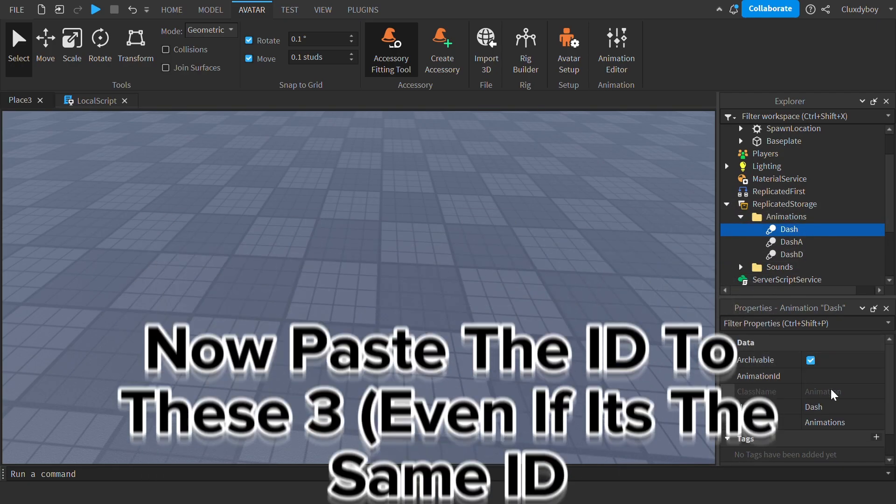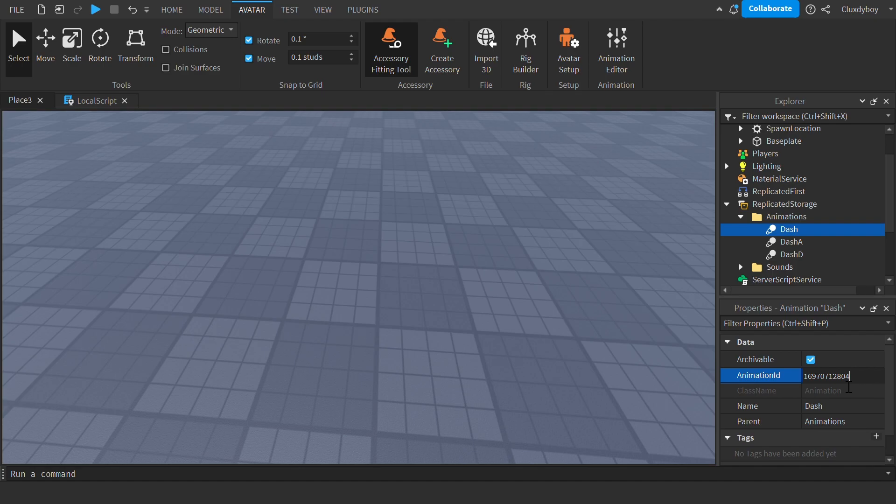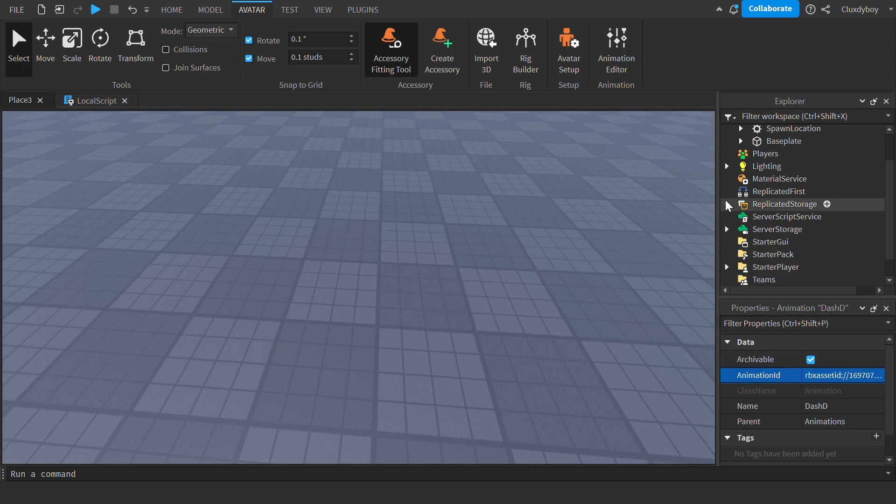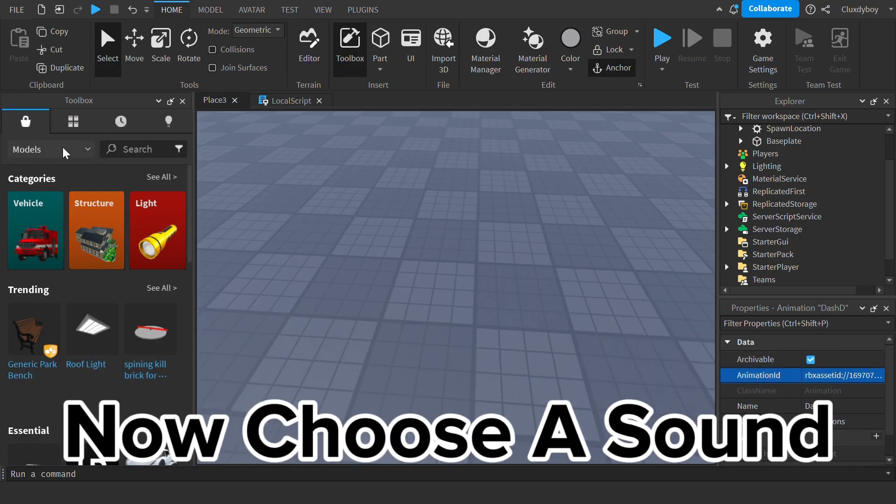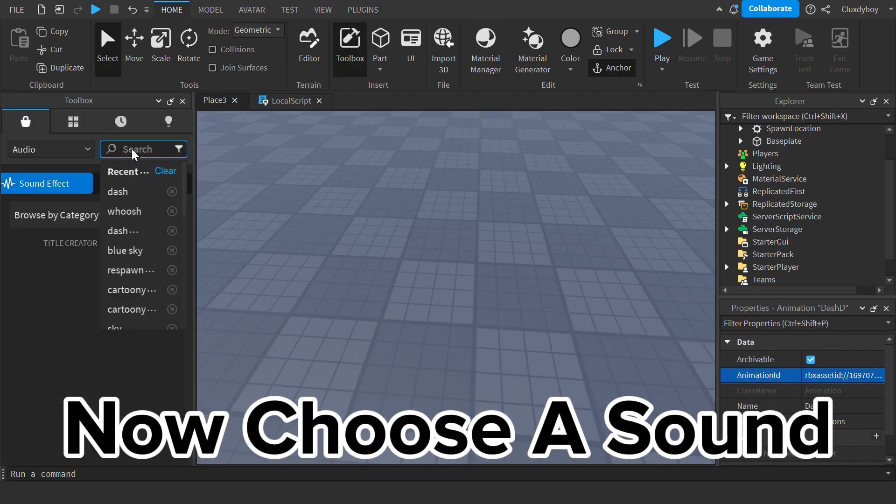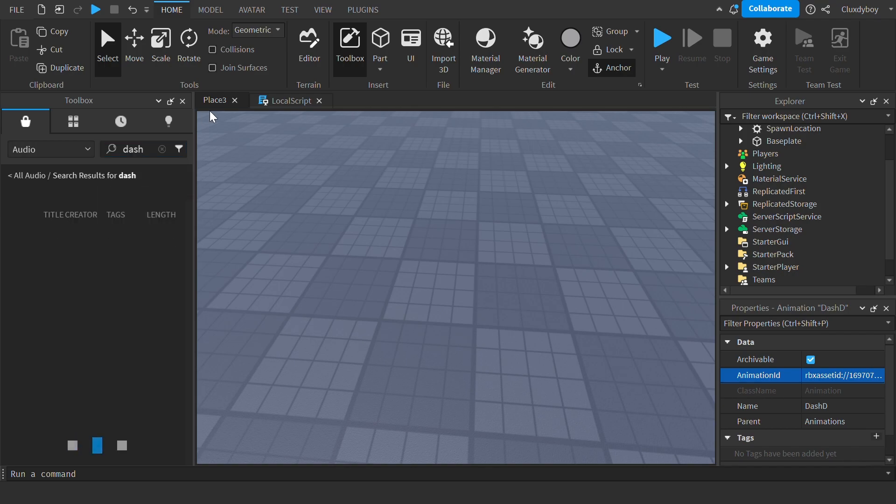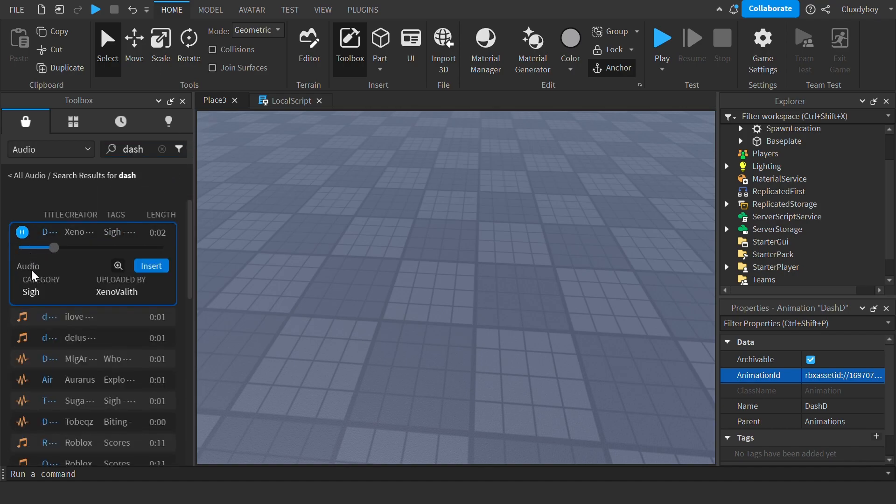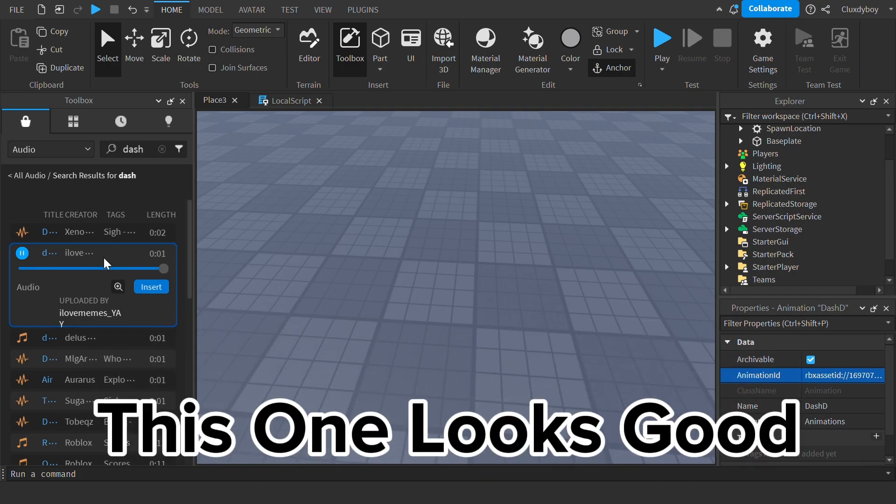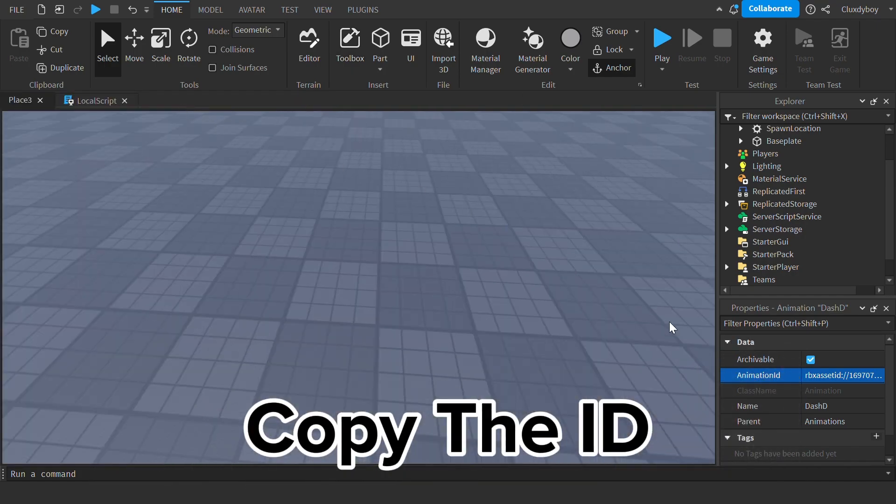Now paste the ID to these three, even if it's the same ID. Now, choose a sound. This one looks good. Copy the ID.